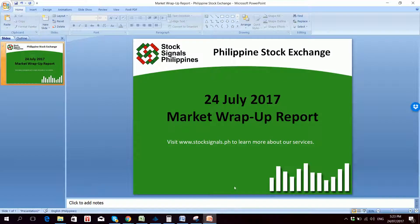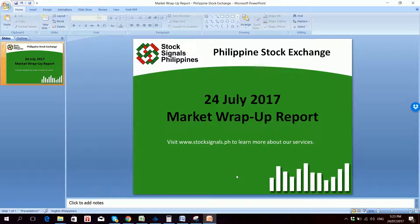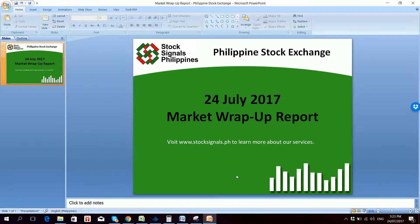Thank you for watching and listening to our market wrap-up report for July 24, 2017. This is Stocks in North Philippines teaching you how to trade and invest in the Philippine stock market independently.